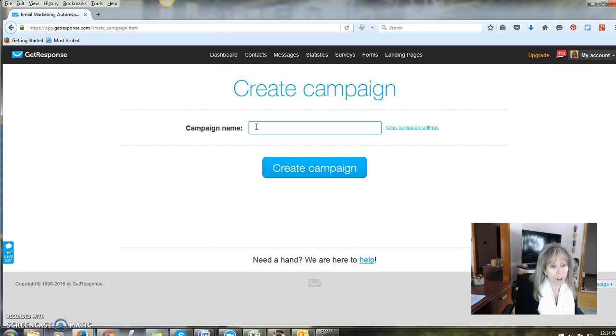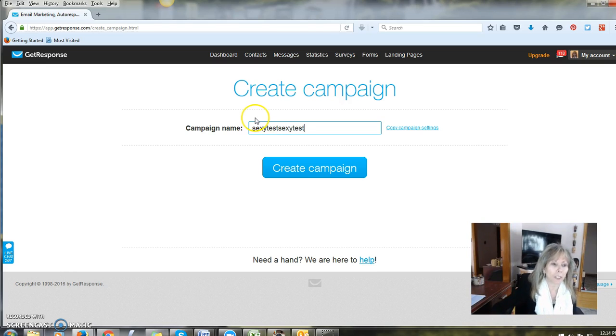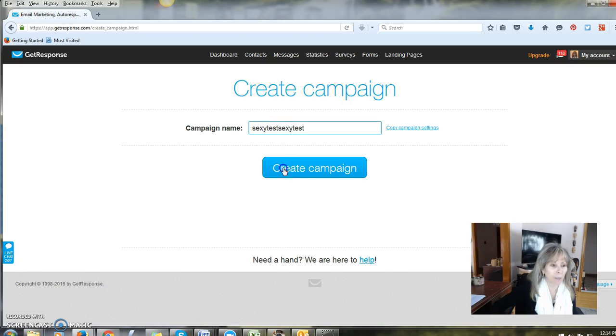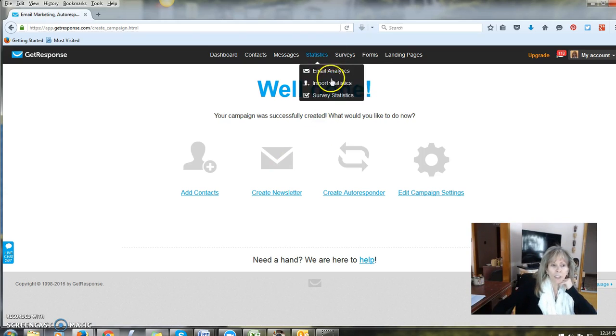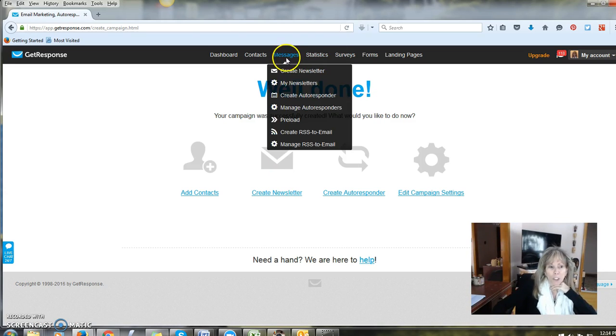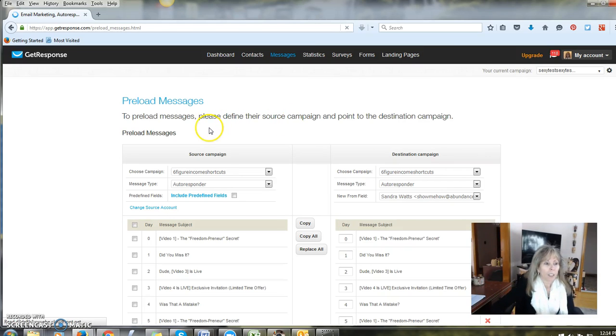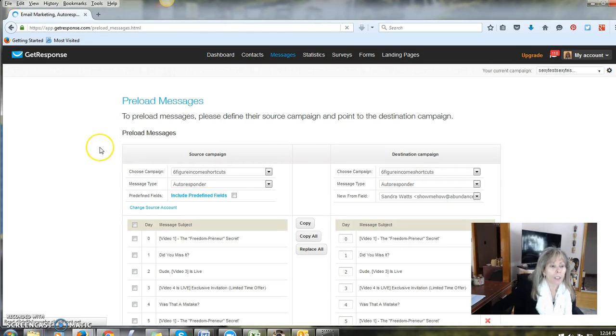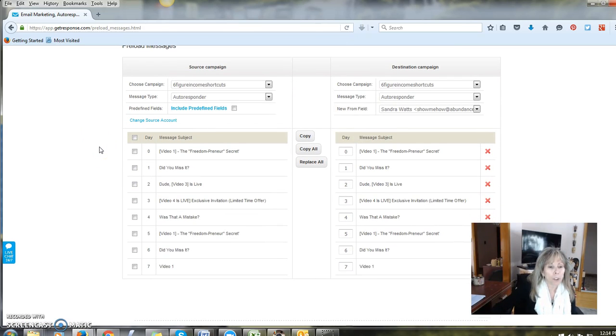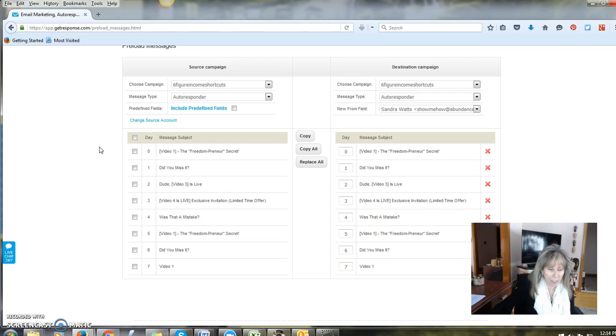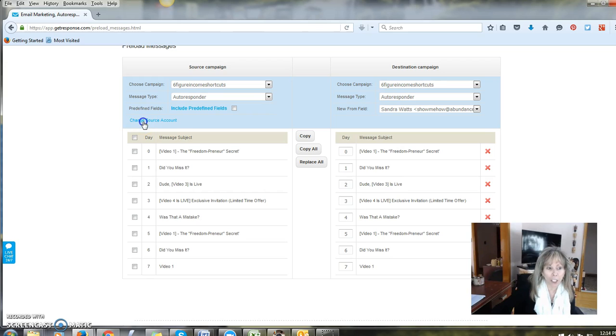I'm going to call this Sexy Test. I'm going to do it twice in case there's already a campaign name with that. Great campaign. The next thing I'm going to do is go into messages preload. Now, inside here it is very important you follow these steps so that you do not lose the emails you already have in your autoresponders. First of all, you're going to click this link that says change source account.